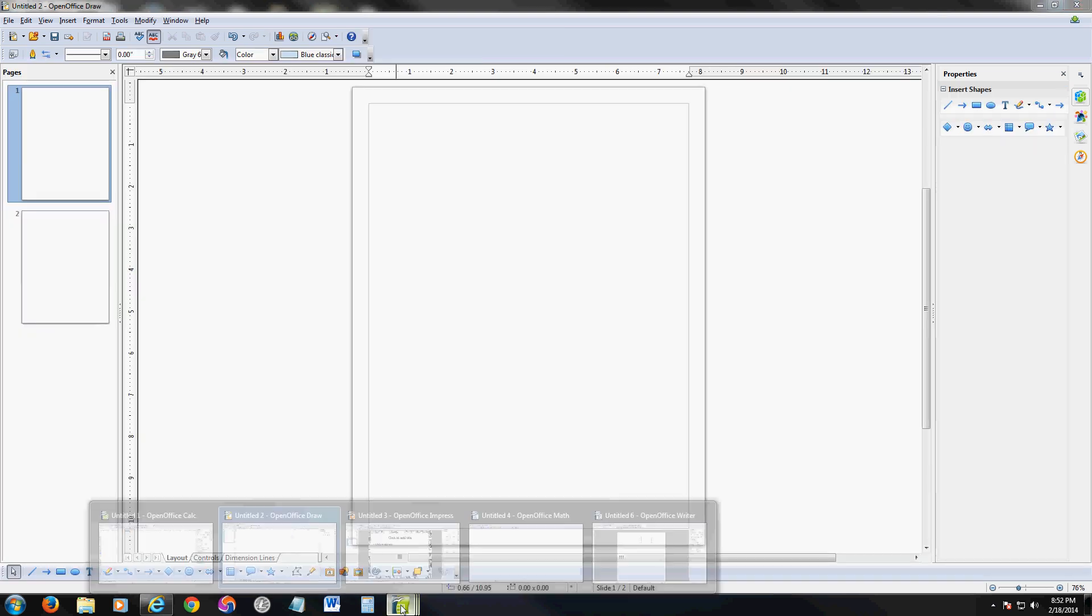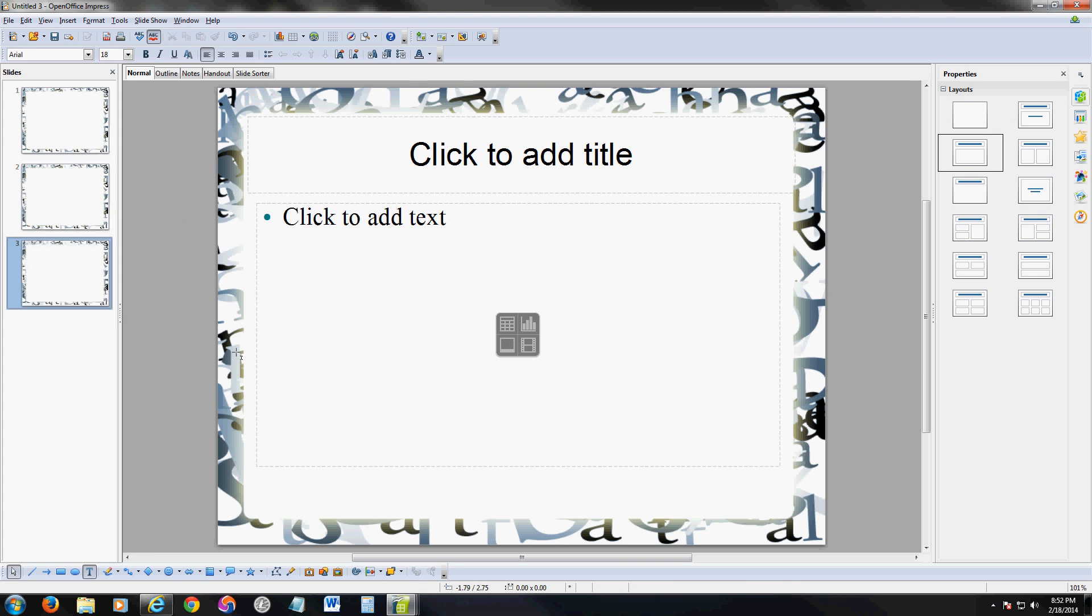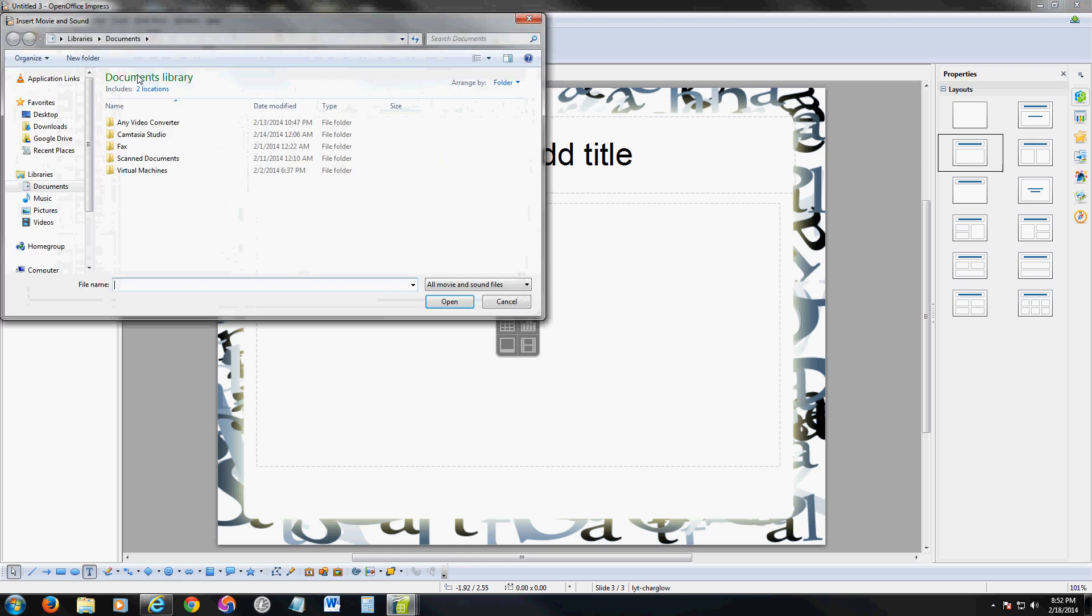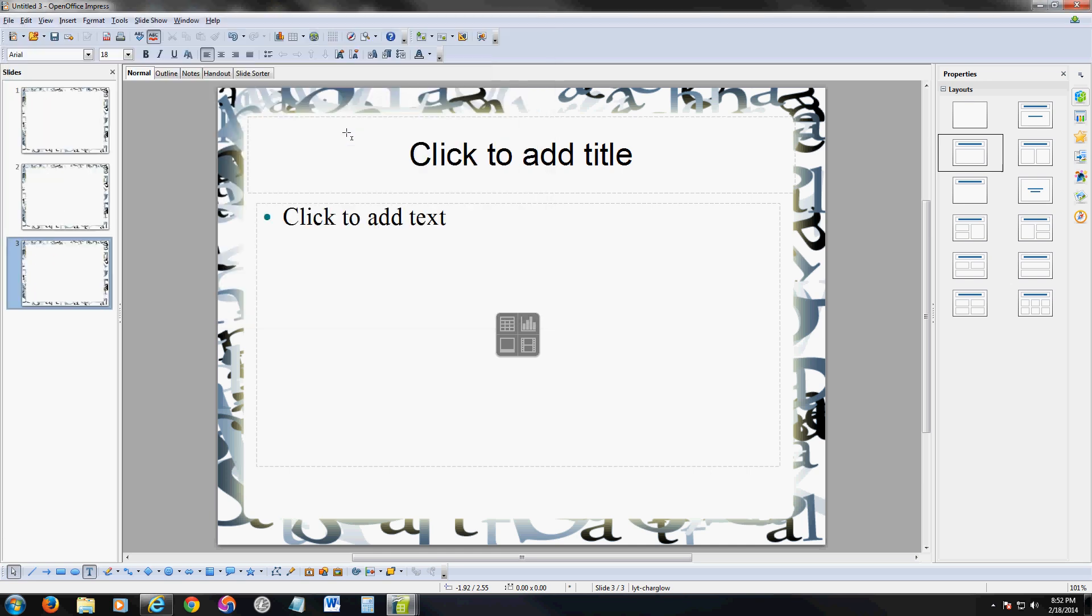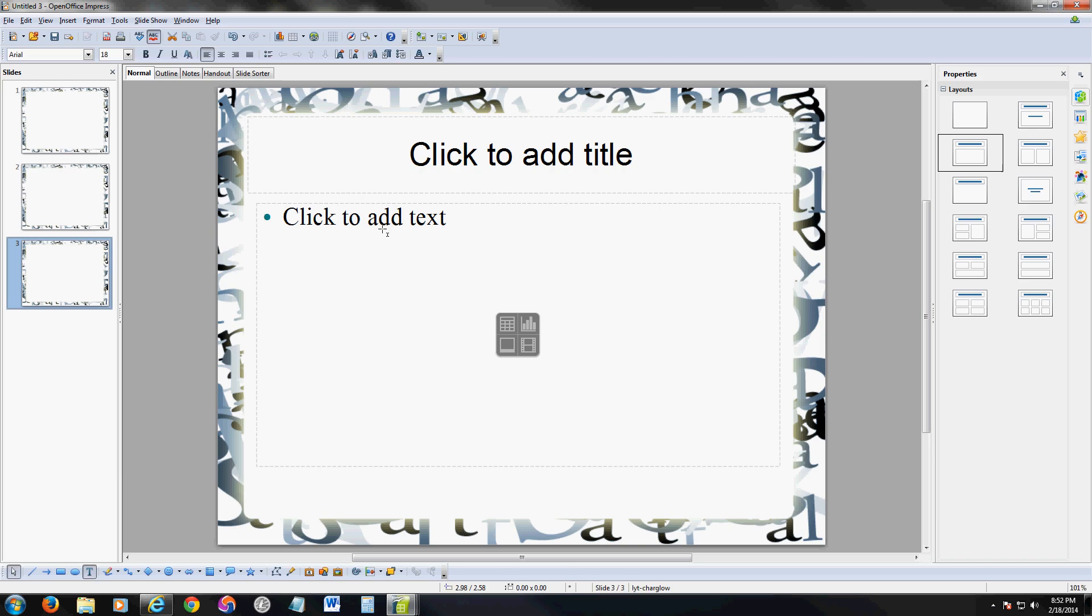Now let's take a look at Impress, which is the equivalent to PowerPoint. Just like PowerPoint, you can right click right here and select new slide. You can go to insert, you can insert table, movie and sounds, which will take you to look for them. And if you want to look at the slide show, you click on slide show up here. By clicking or hitting the space is how you change slides. It should be the same thing as PowerPoint.